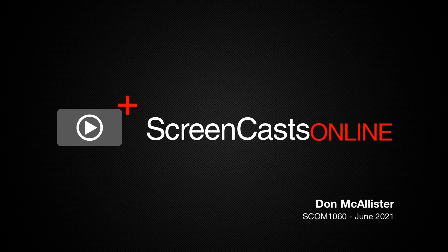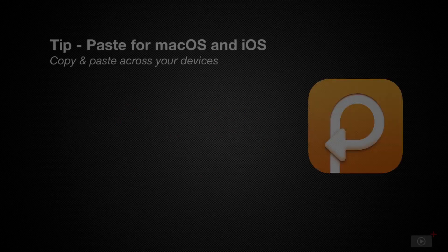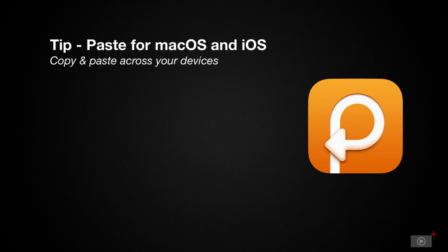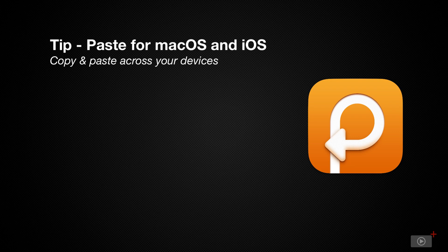Hi, this is Don McAllister and welcome to another ScreenCastsOnline tip video. This week I'm covering an app for both macOS and iOS and that's Paste.